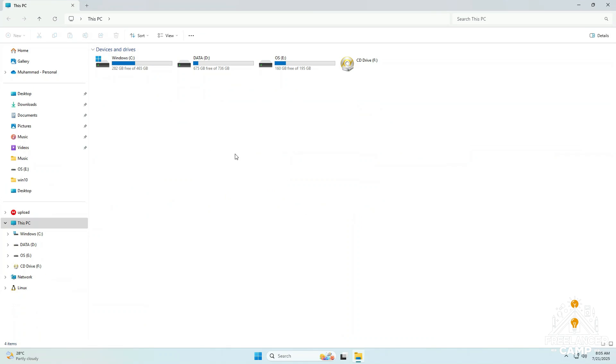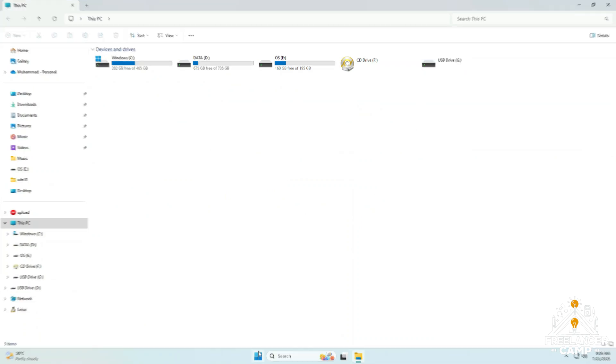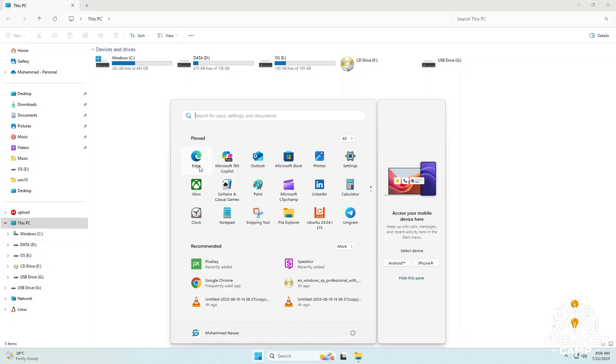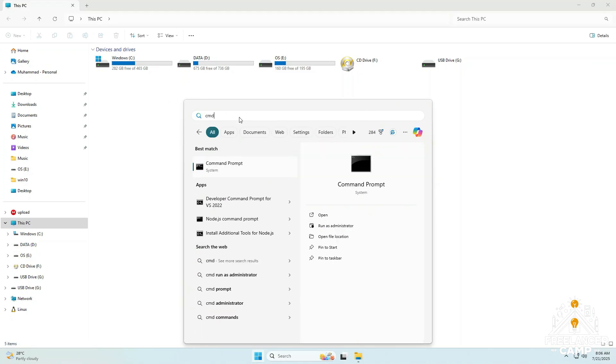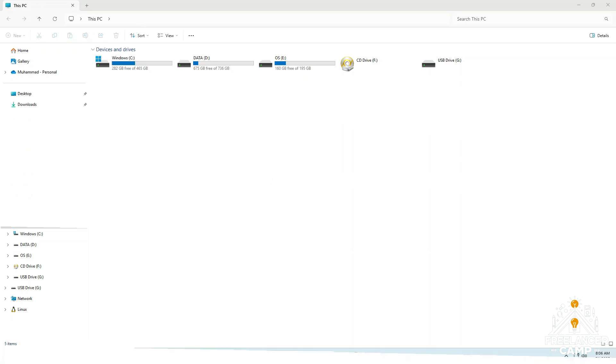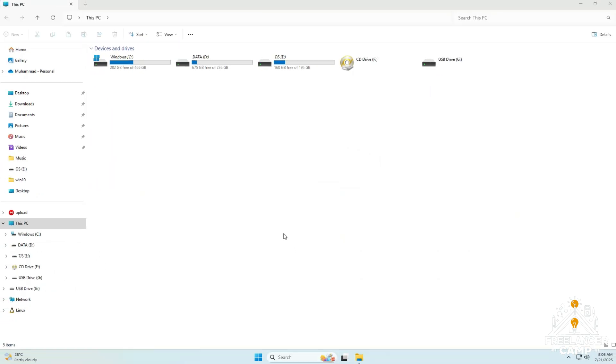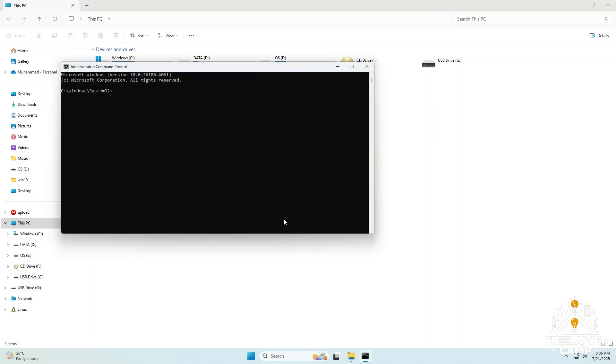Now connect your USB to your PC or laptop. Then open the Start menu, search for cmd, and right click to run as administrator. Once the command prompt opens, follow these steps carefully.